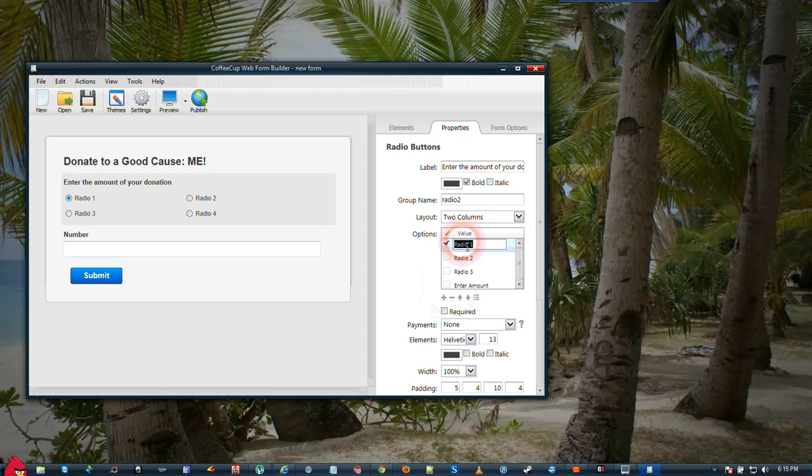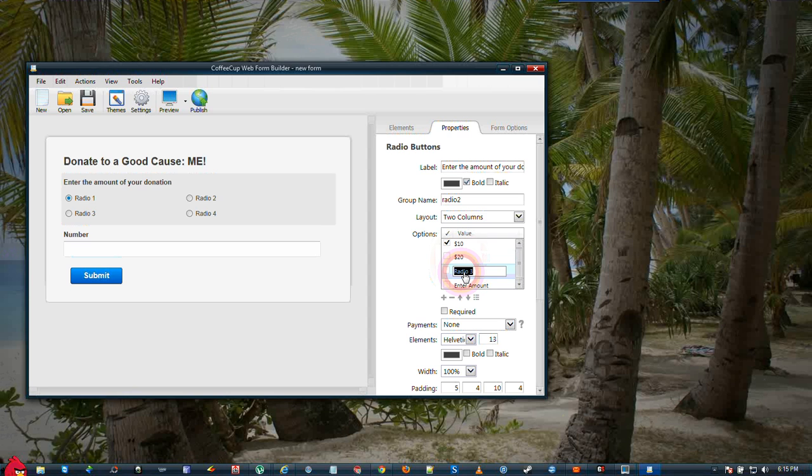Our first radio button will be $10. We will make our second radio button $20. And we will make our third radio button $30.